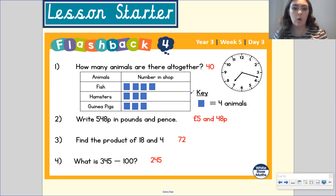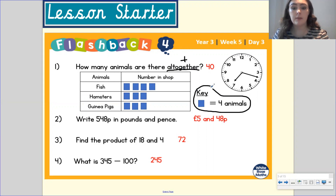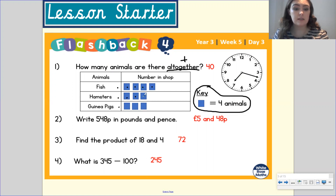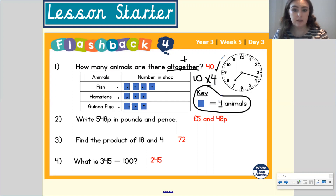Okay, question number one: how many animals are there altogether? We know that 'altogether' means we are going to be adding. When you have a pictogram, the first thing you need to do is look at the key because the key gives you a lot of information. We count how many squares we've got — there are ten squares altogether. Because each square is worth four, we do ten times four, which gives us the answer of 40. You could also count up in fours each time, but it'd be easier to count how many squares and then multiply by the key value.